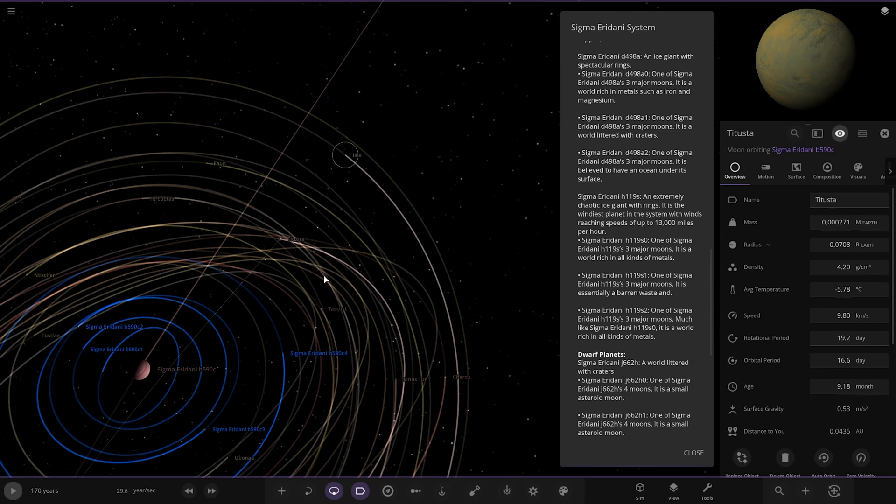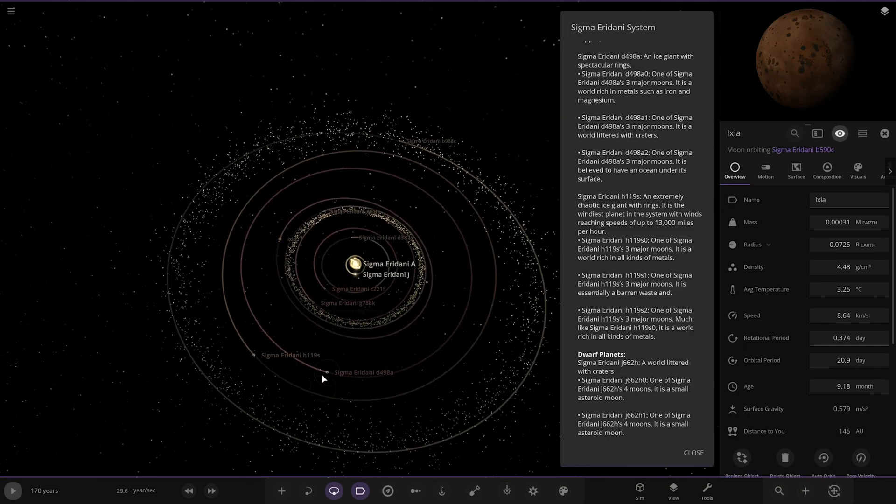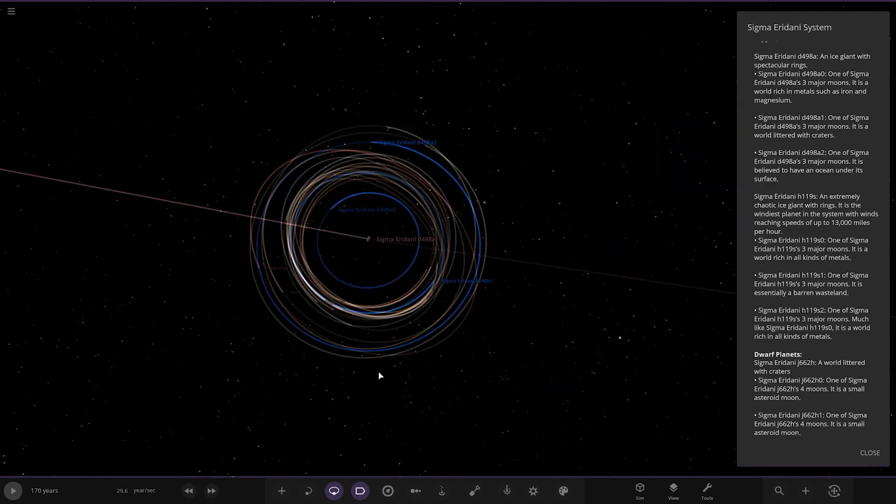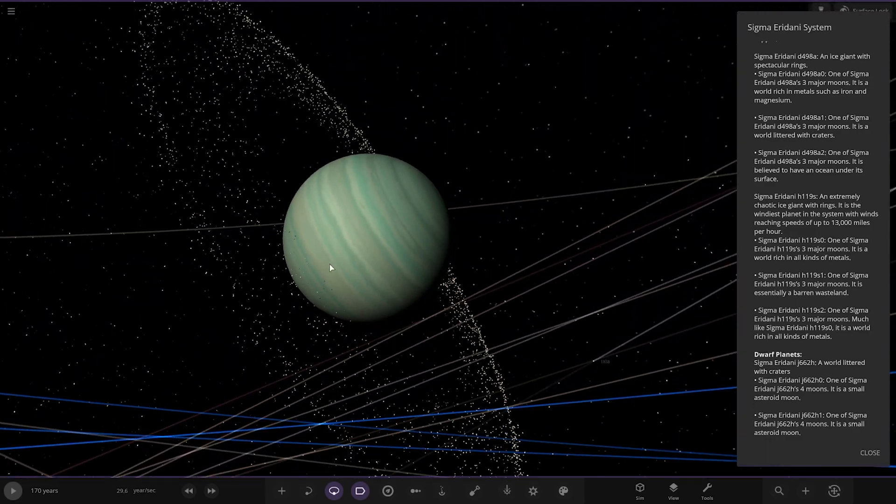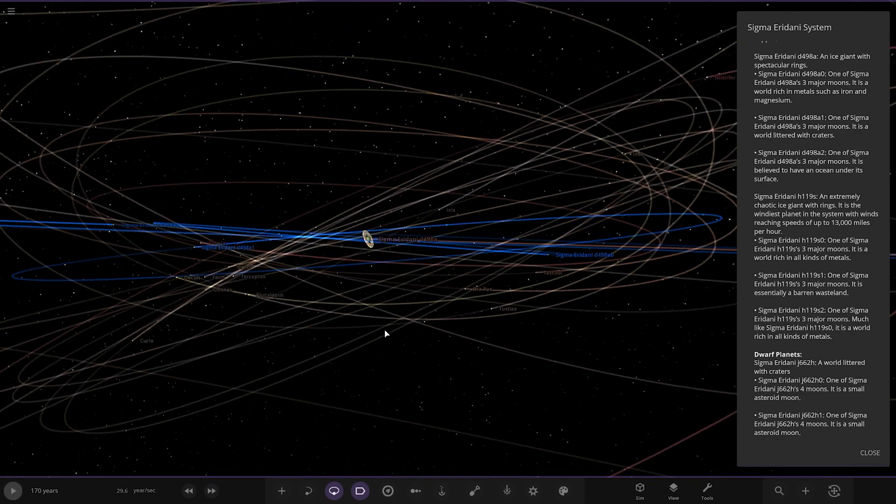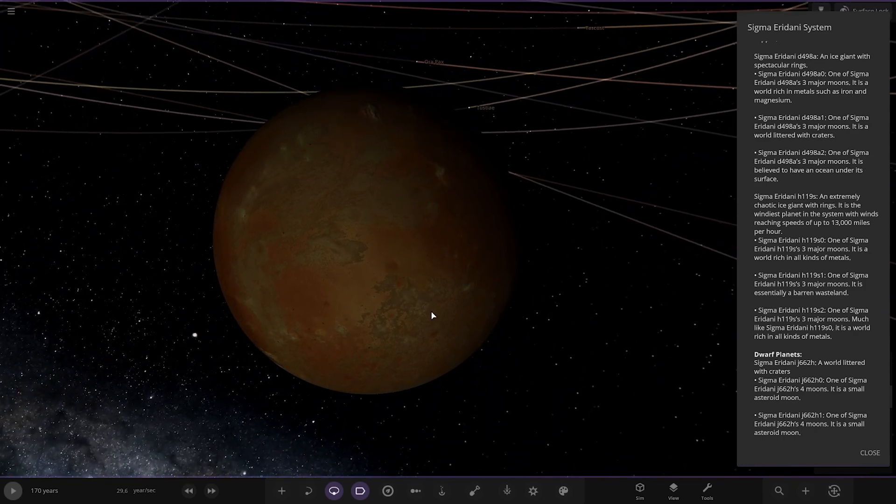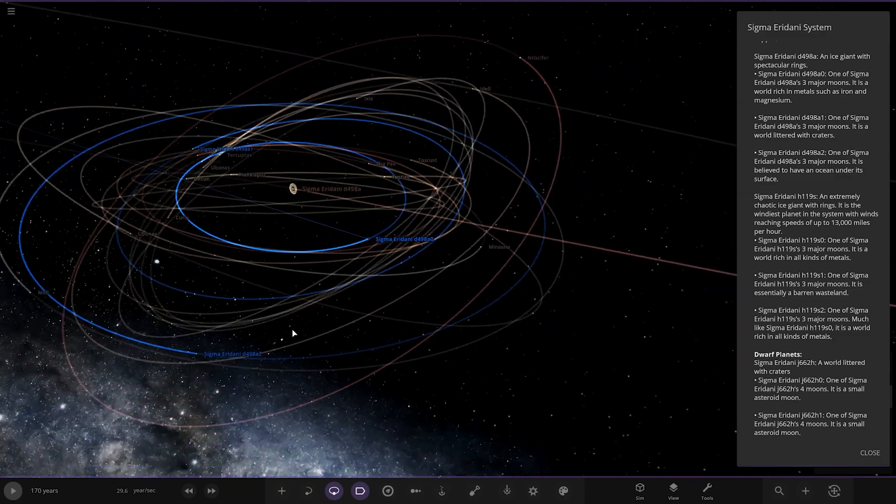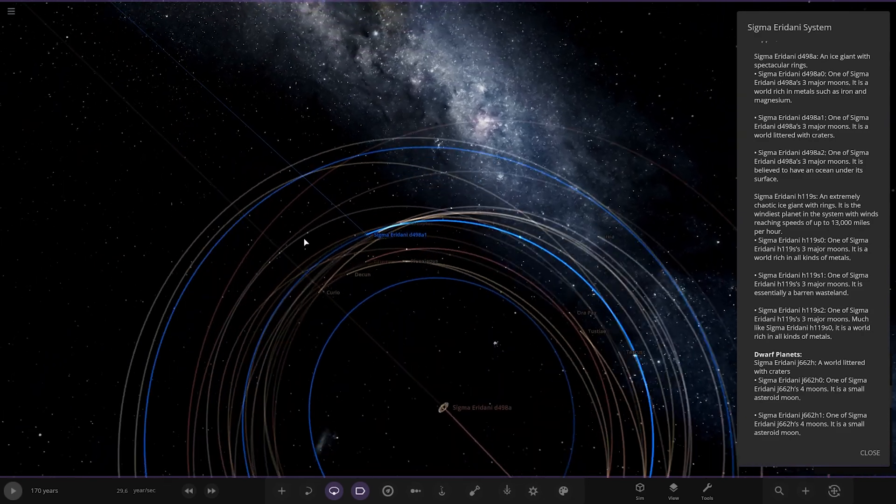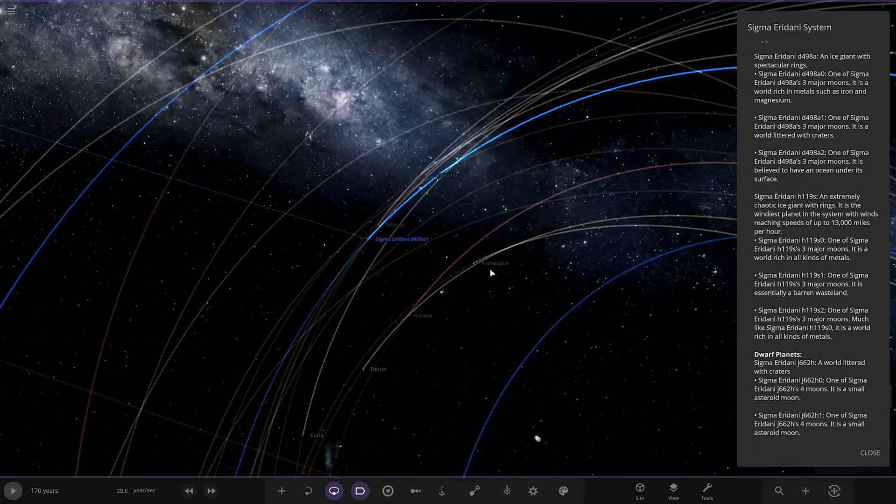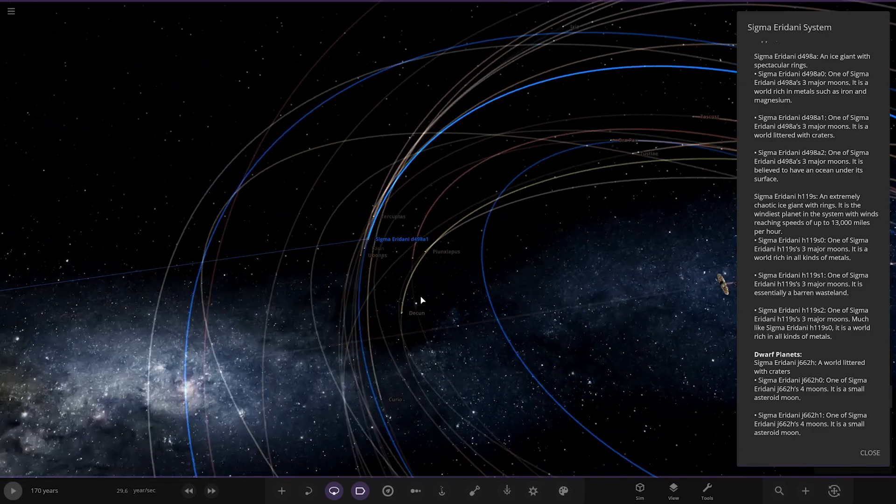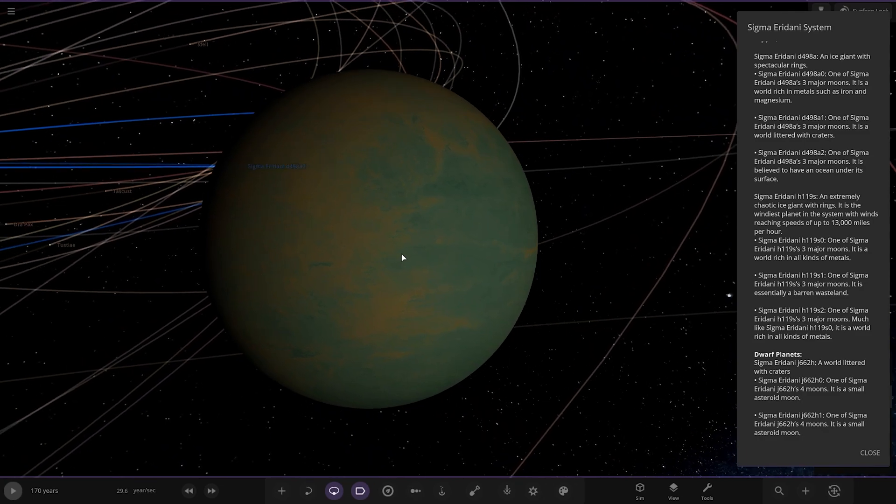Next up we've got an ice giant with spectacular rings. We're getting a lot of lag in here, it must be all these asteroid belts and stuff combined. Really struggling to navigate in here. Tilted on its side, very nice looking ice giant as well. An ice giant with spectacular rings. We've got a big jump to its first moon. World littered with craters. Next one we have ocean under its surface, which is this one. So this is the one with the ocean under its surface, believed ocean, kind of like Europa.